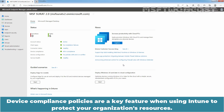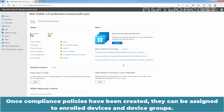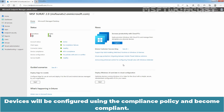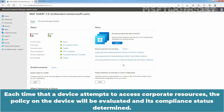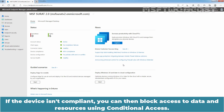Device compliance policies are a key feature when using Intune to protect your organization's resources. In Intune, you can create rules and settings that devices must meet to be considered a compliant device. Once compliance policies have been created, they can be assigned to enrolled devices and device groups. Devices will be configured using the compliance policy and become compliant. Each time that a device attempts to access corporate resources, the policy on the device will be evaluated and its compliance status determined. Only compliant devices will be granted access to the resources. If the device isn't compliant, you can then block access to data and resources using conditional access.